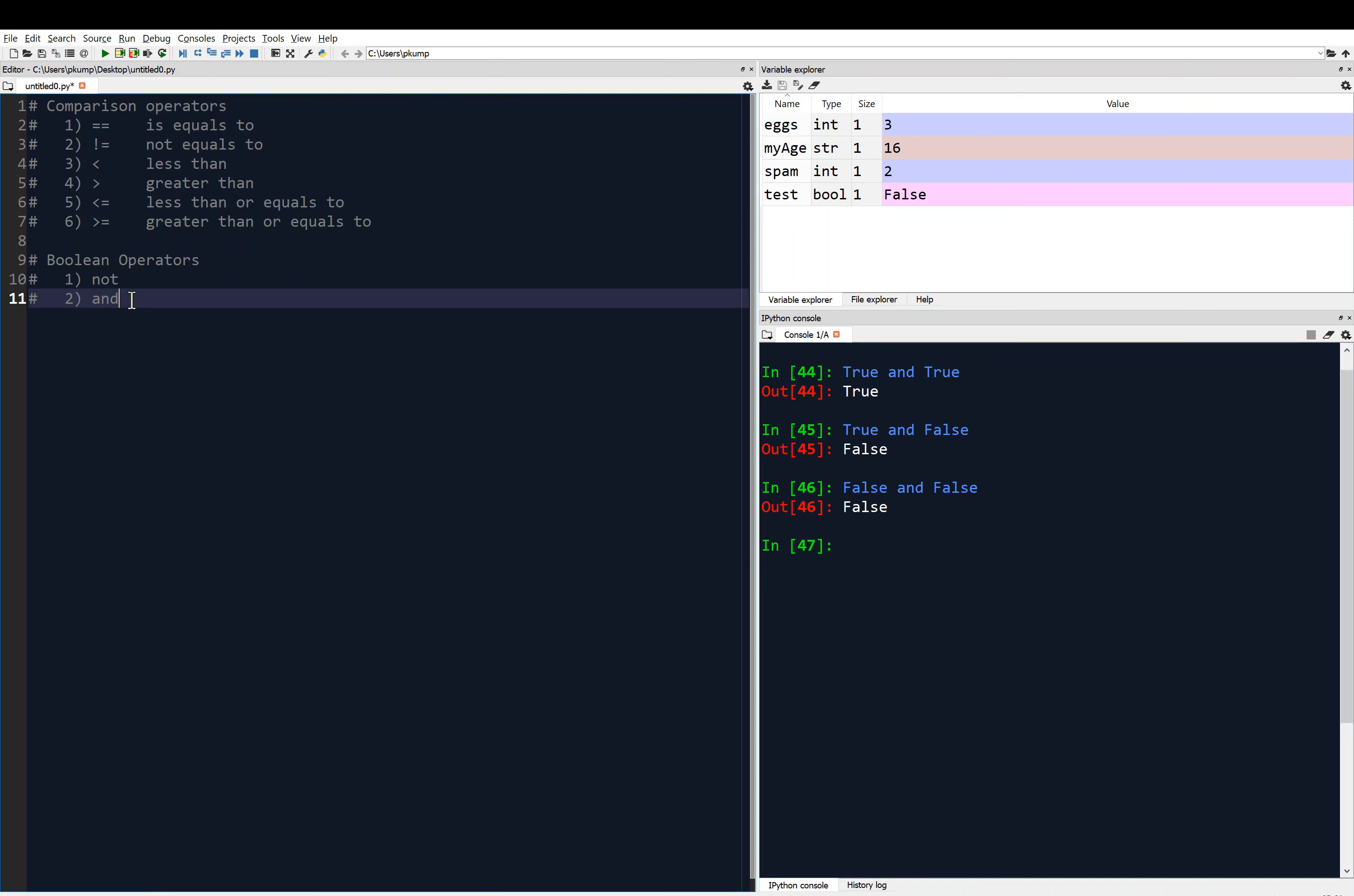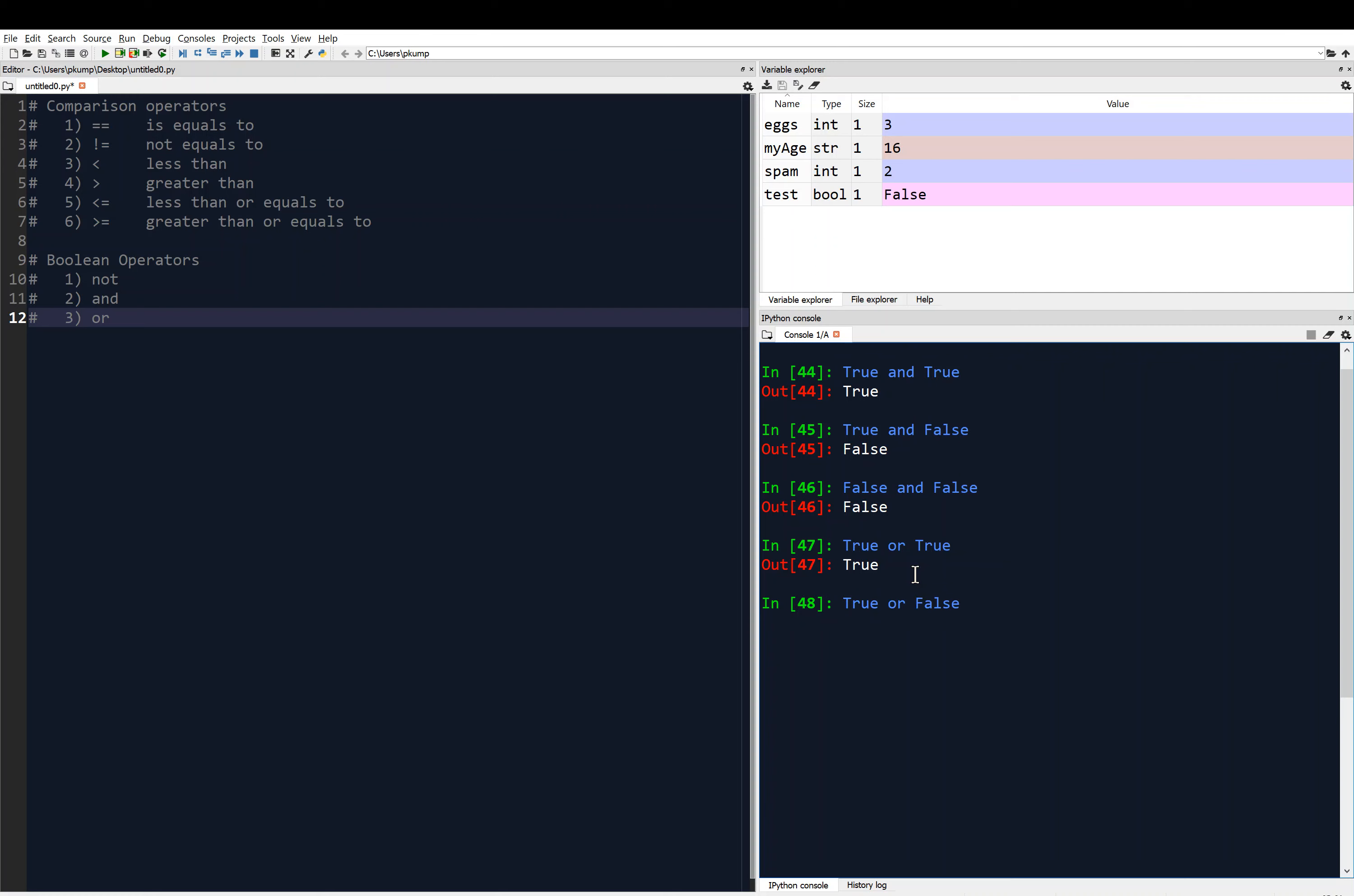Now, the other operator that we want to look at here is or. So let's try or. So true or true. That would give us a true. And what do you think true or false would give us? Pause the video if you want to think about it. But if we execute that command, we get true.